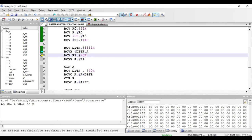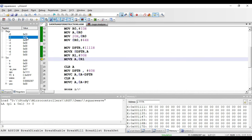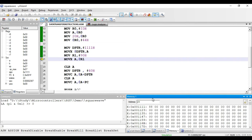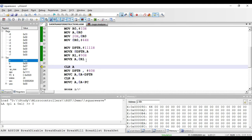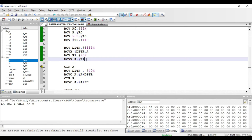The next instruction is MOV R1, comma hash 90 hex — immediate addressing mode, so 90 is copied to R1. Then MOVX A, comma @R1: R1 is used as the pointer initialized to address 90 hex, accessing external RAM. I place the value 44 hex at external RAM address 90 hex. After executing, 44 hex is copied to accumulator. This is a one-byte indirect addressing mode instruction.